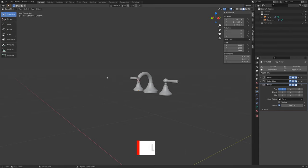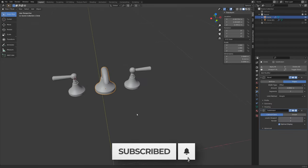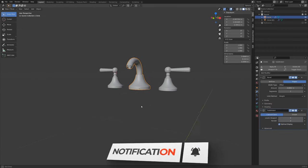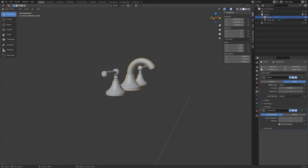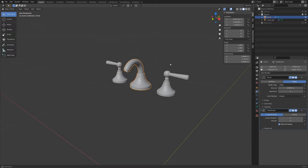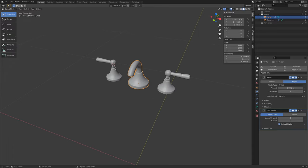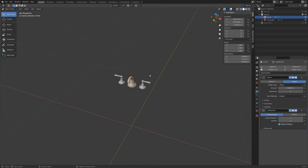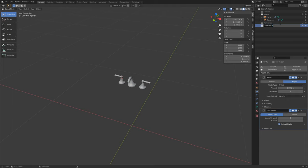Picking up where we left off with our faucet in our bathroom scene, we are going to start modeling two objects in this video. One is going to be a shelf in which we will reuse some of our geometry from our faucet and knobs. And the second object is going to be our soap dispenser for on top of the sink. We're going to go a little faster in this video since this is all going to be review.